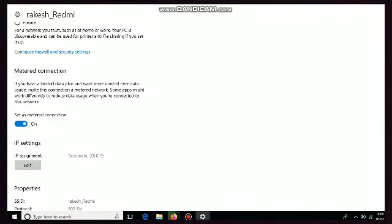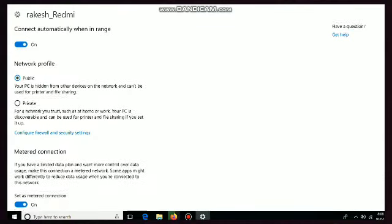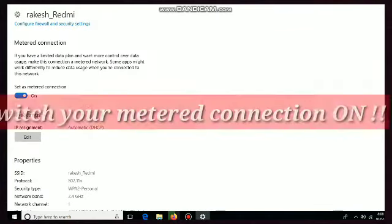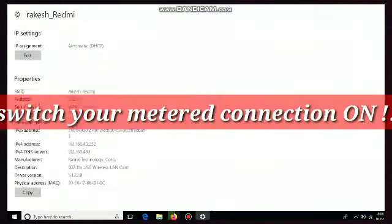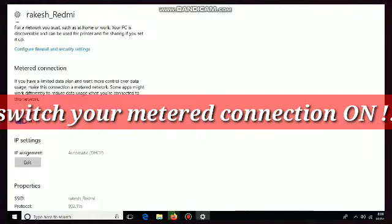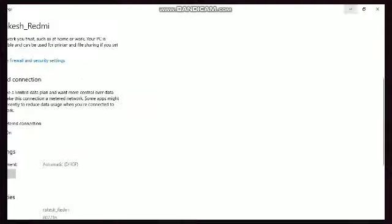If it is off, put it on here and that's it, your work is done. It will only use your limited data plan when it is required. Otherwise it will not use your network data. So this means set as metered connection - click it as on, make it on as I have done here. This is the first step you have to do.